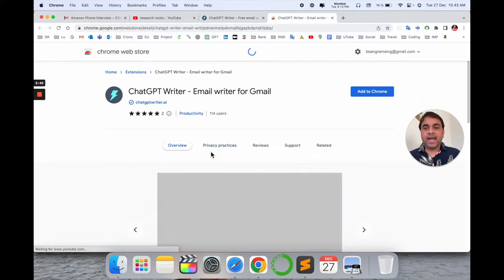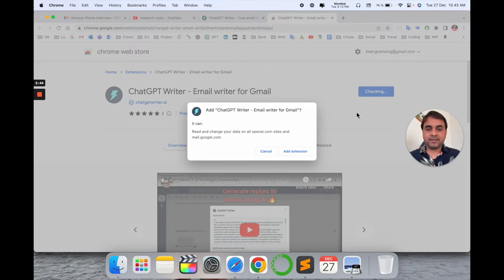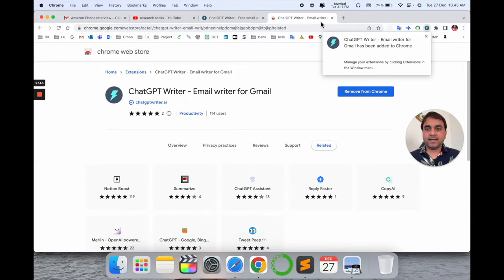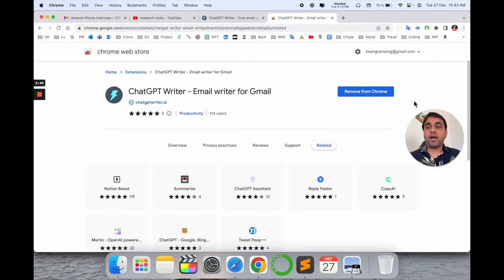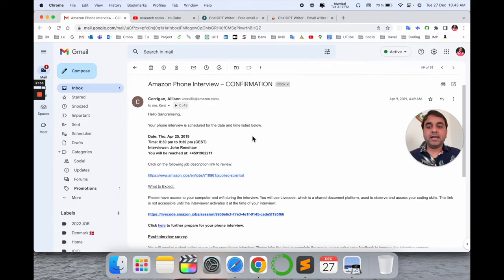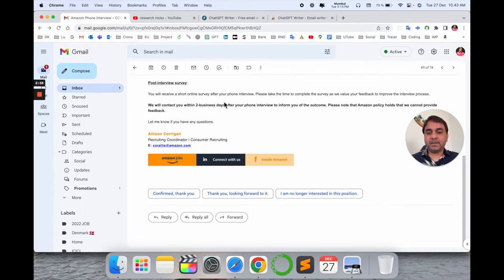Simply add this extension. Add it here in the extension. Now the extension is added. Now I go back to my email address.